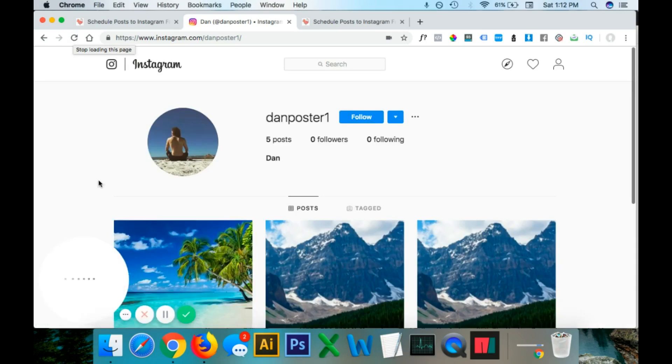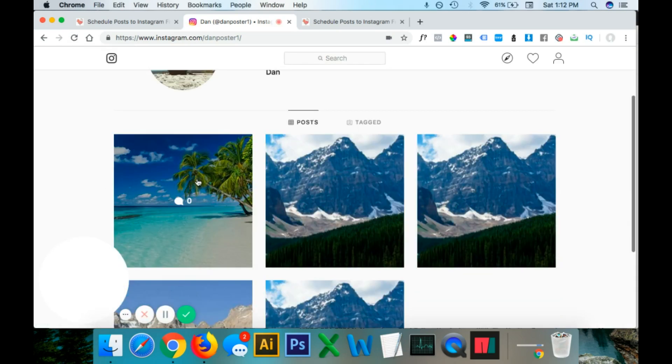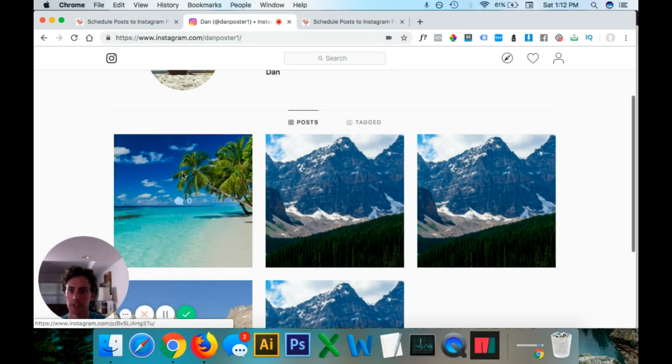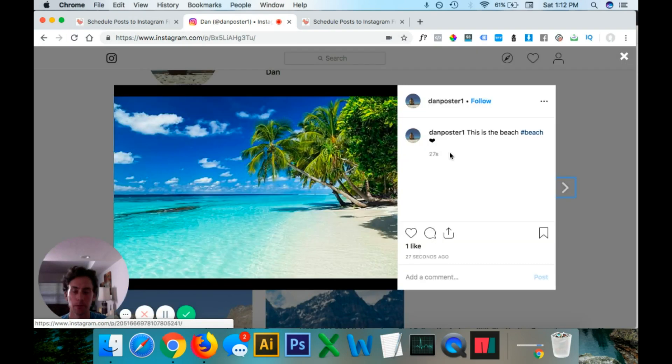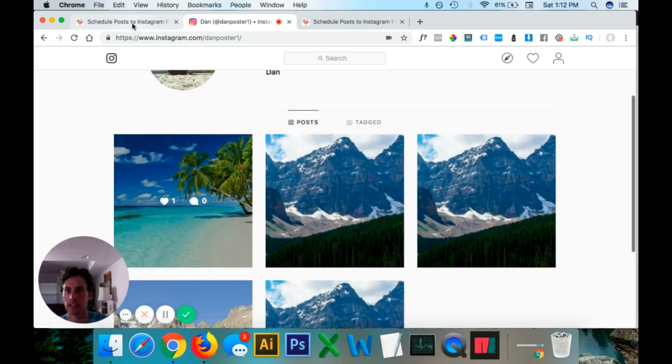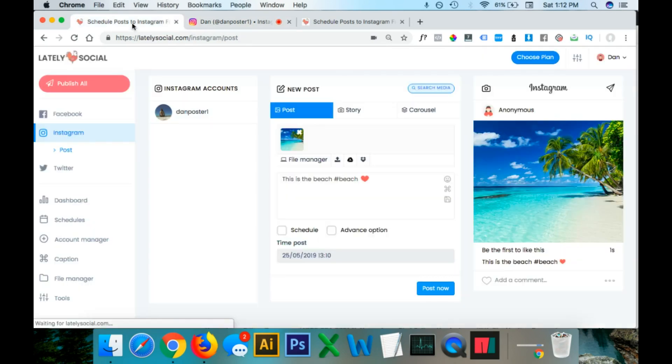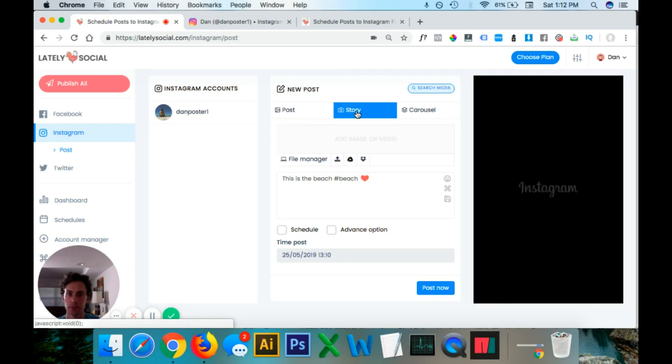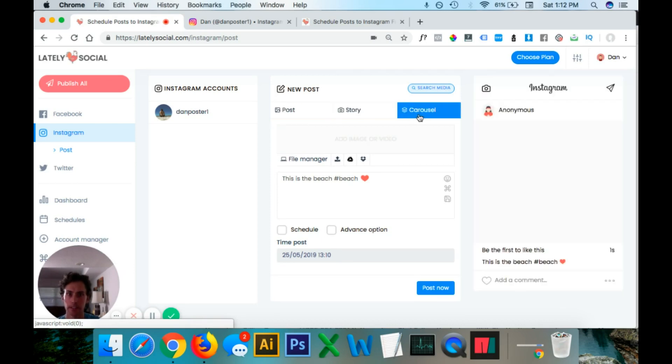And as you can see, the beach picture has posted with the caption and the emoji. On the Instagram post page, it also allows you to do posts to your story as well as a carousel. So if you're uploading multiple videos or photos, you can select those options.